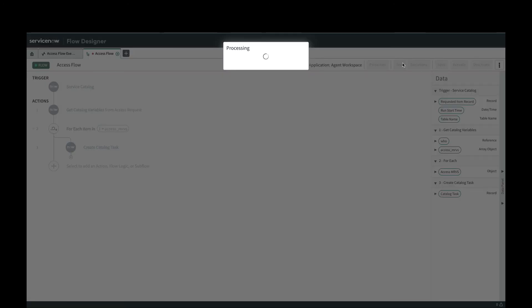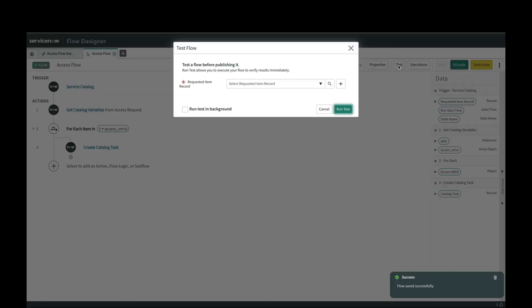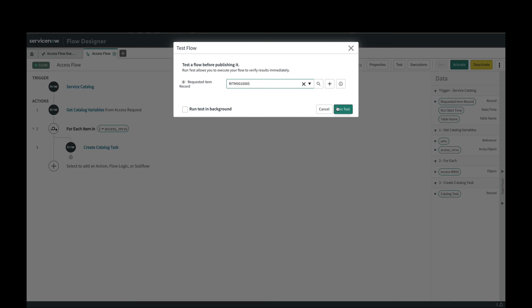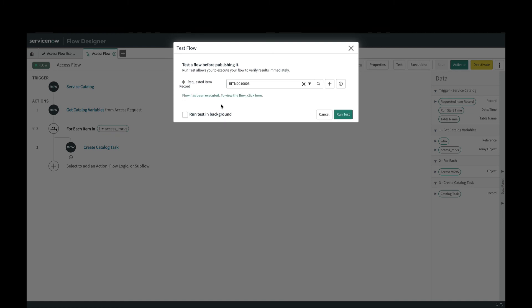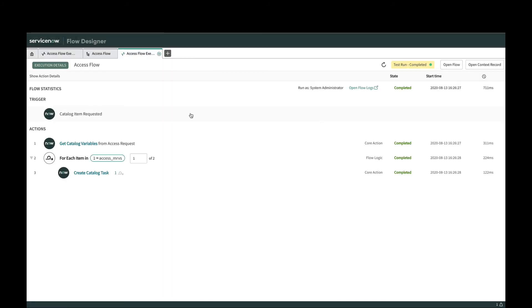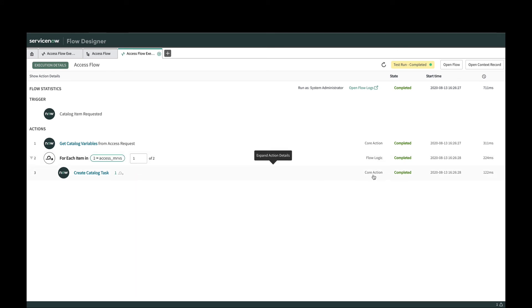I think that should do it. Let's save this and then we'll run a quick test, which is one of my favorite parts of flow designer. I'm going to run a quick test against this one catalog item here and hopefully we will see two iterations with two tasks that got created. We see that my catalog task did get created here.